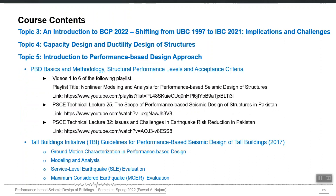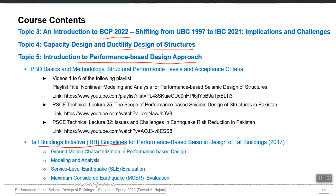Blue-color topics will be covered explicitly in this course. Topic three covers the new IBC 2021 building code and the challenges the industry faces with the shift from UBC 99 to IBC 2021. Topic four covers capacity design and ductility design of structures — how to provide capacity to elements so they perform better under extreme seismic events. Finally, topic five formally introduces the PBD process step by step, following the Tall Buildings Initiative (TBI) guidelines format.